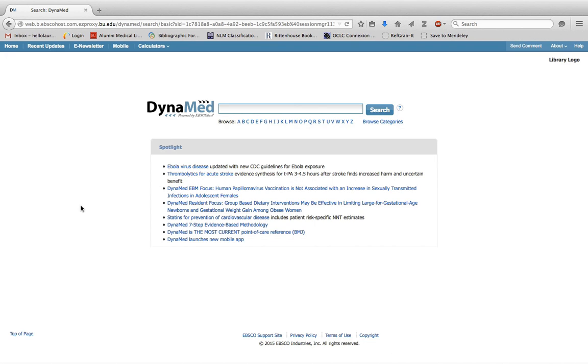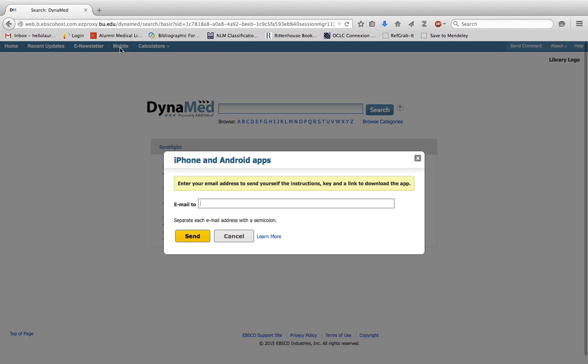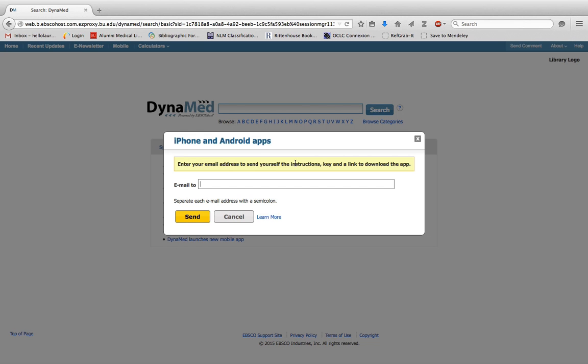Once you're in DynaMed, go to the mobile link here. Enter your institutional email address and an authentication key will be emailed to you.